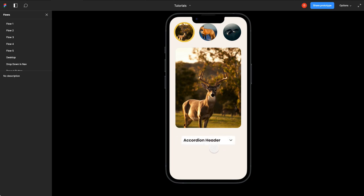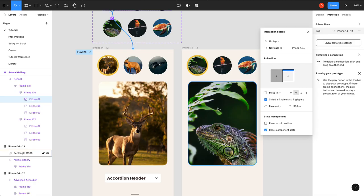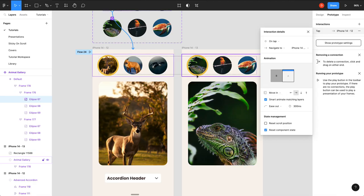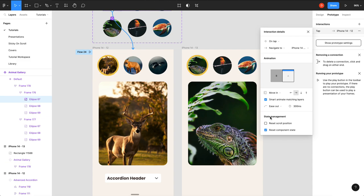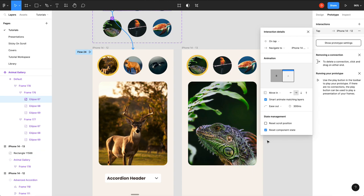So again, under the connection arrow state management, you can reset the scroll position as well and you can reset your component state. Now you're going to have to reload all your tabs because it's kind of like it's not a prompted update from Figma to reload your tabs.